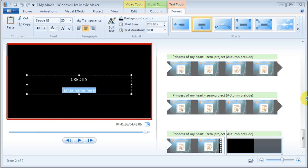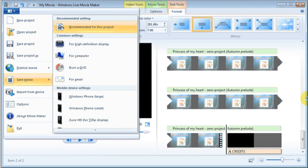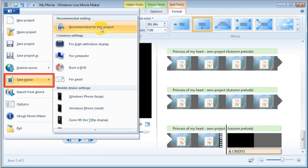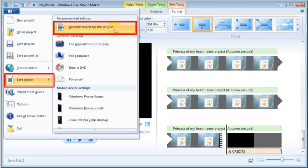Once you're satisfied with your video editing, you can preview the video by clicking the Play button. Once you're satisfied with the whole video, it's now time to save the final video file before we upload it to YouTube. You save the file by clicking this button right here and you'll get a drop-down box. Click the Save Movie button and then click the recommended for this project option.